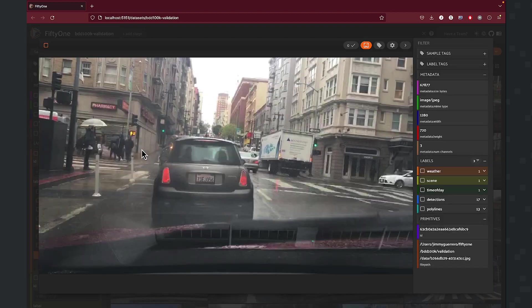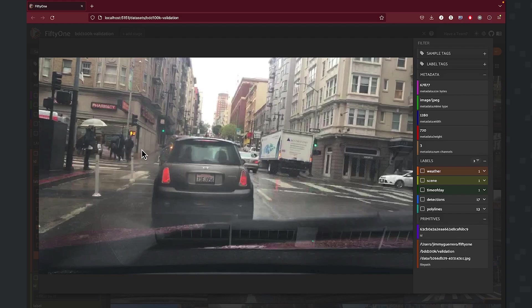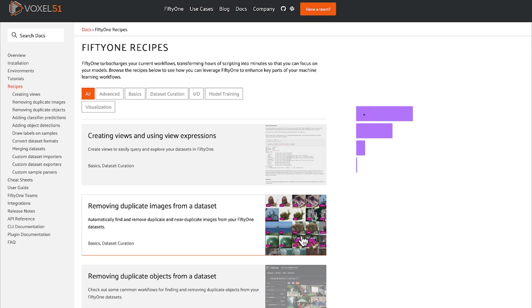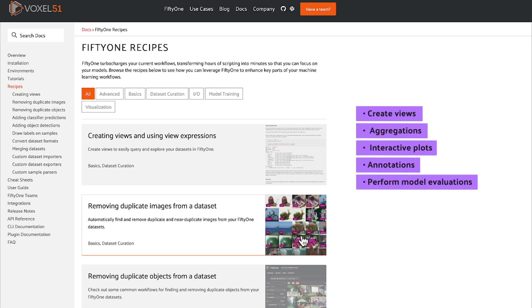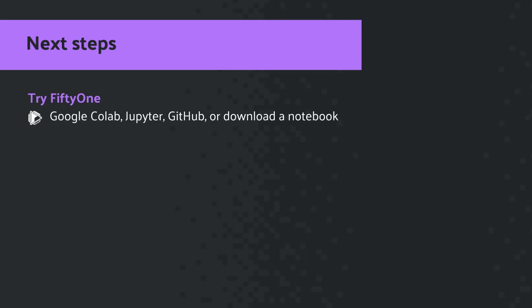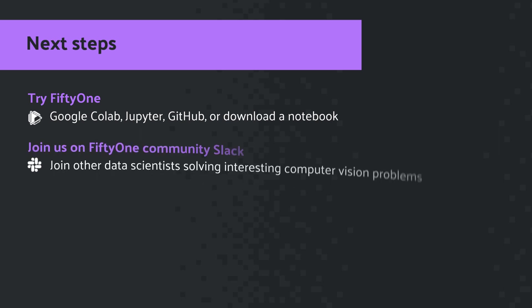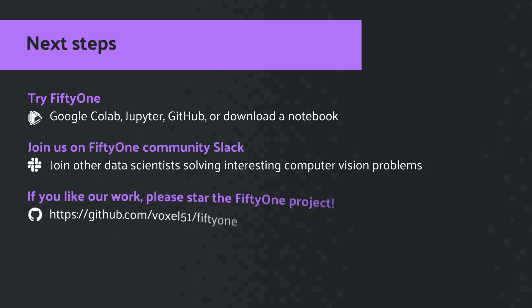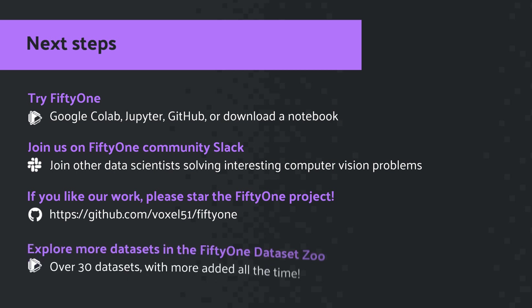With the basic exploration of the dataset out of the way, you can now start using FiftyOne to do more advanced things like creating dataset views, aggregations, interactive plots, annotating the dataset, and even evaluating models. If you haven't already done so, make sure to install FiftyOne. As you saw, it takes just a few minutes to make it happen. Second, if you have any questions, make sure to join the FiftyOne community Slack. If you like our work, please make sure to star the FiftyOne project. And finally, don't forget there are over 30 datasets in the FiftyOne dataset zoo with more being added all the time.